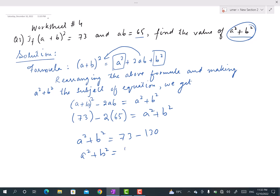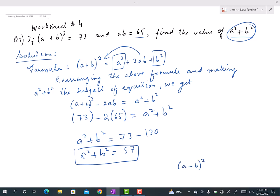The answer is 57. That is how we solve this type of question. In other variants, maybe they will give us (a − b)² and the question will still demand the value of a² + b².